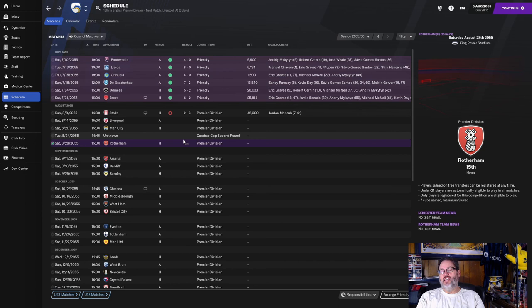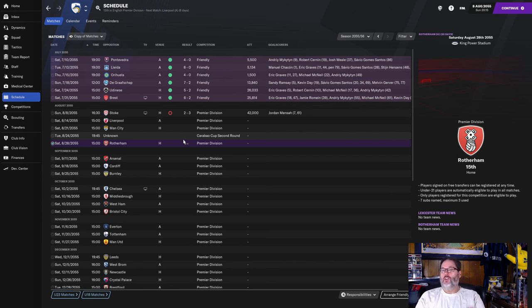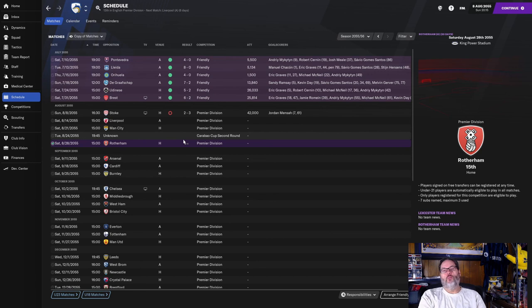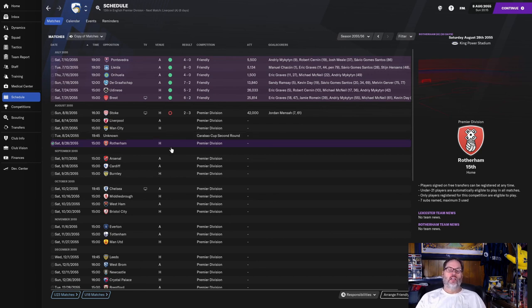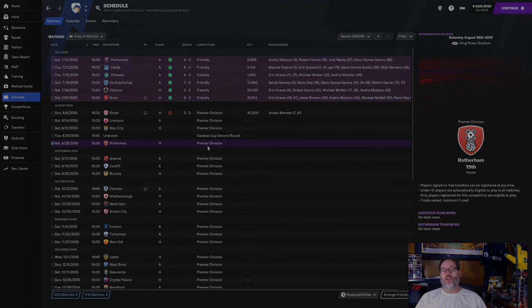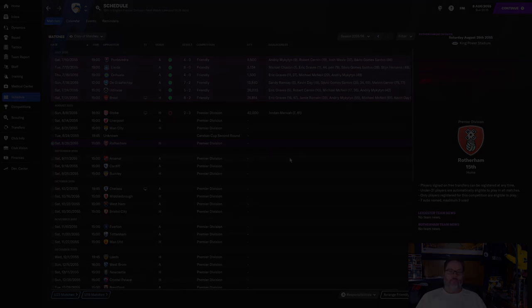Guys, hit that like button. Subscribe if you're new. And don't forget, Daily FM Football Manager content Monday through Saturday. So hit that notification bell so you stay up to date. Talk to you later. Bye.